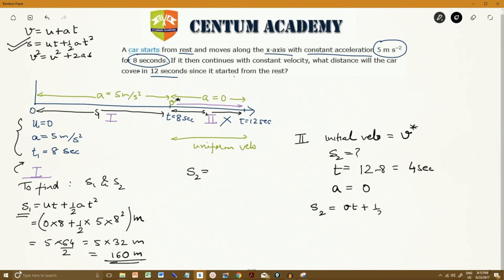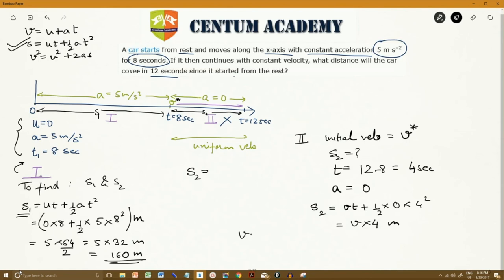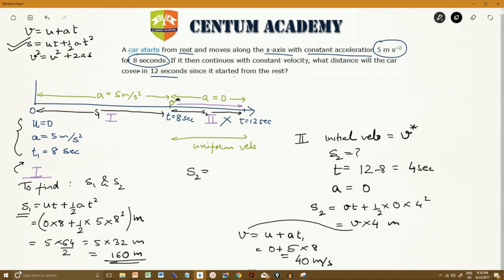So S2 equals v times t plus half into 0 into 4 squared, which simplifies to S2 equals v times 4 meters. To find v, we use equation 1 for phase 1: v equals u plus at equals 0 plus 5 into 8, which is 40 meters per second.